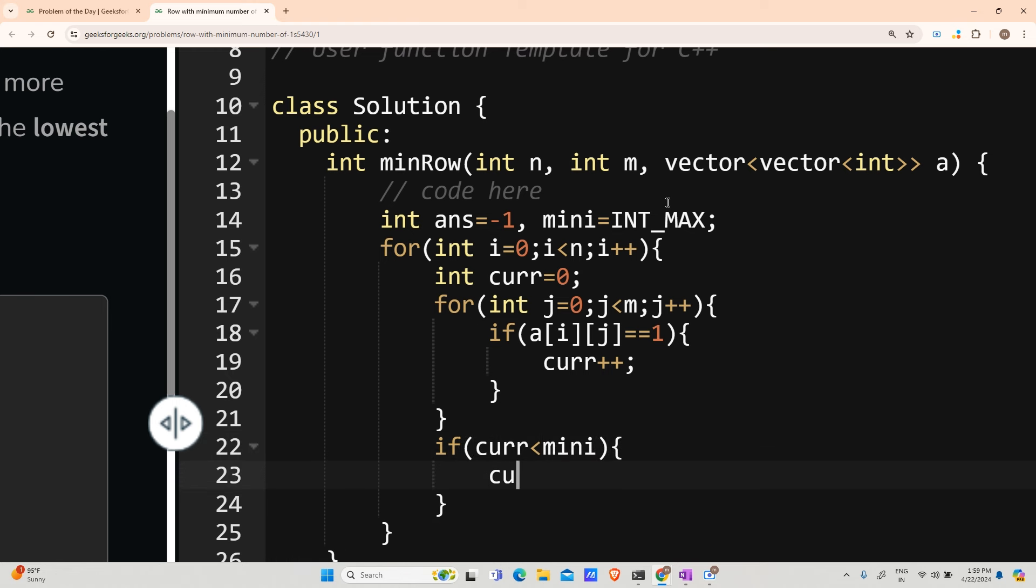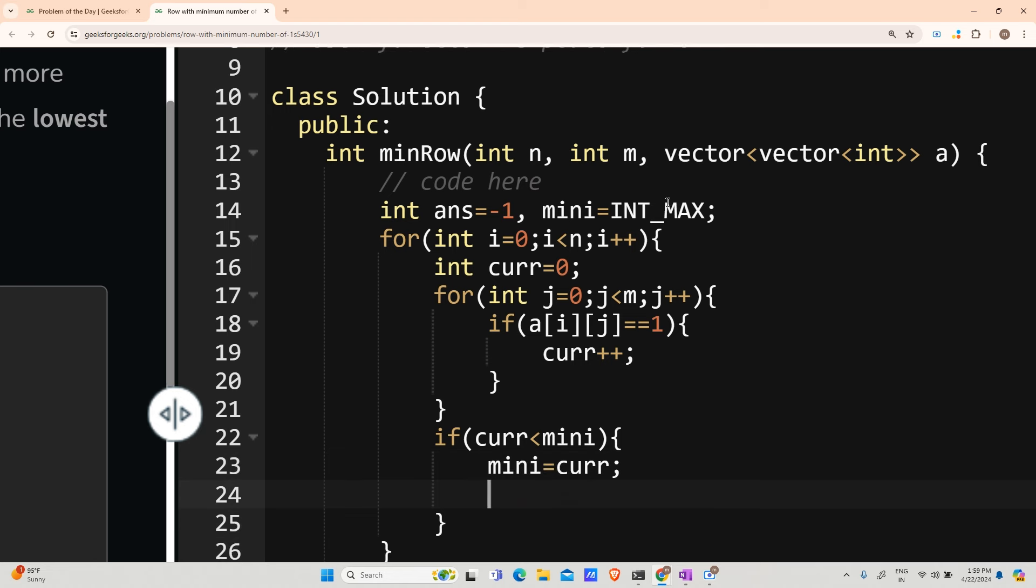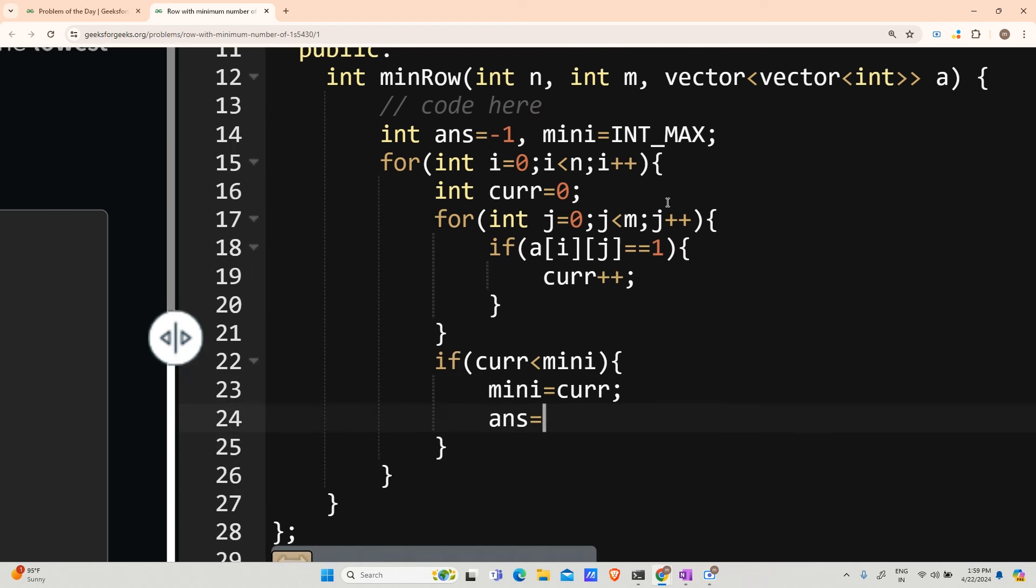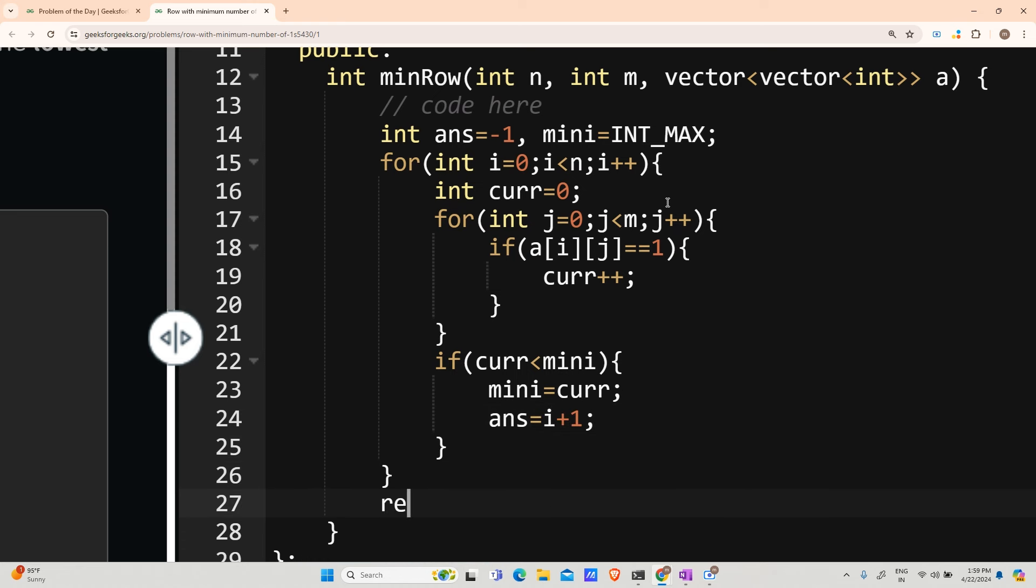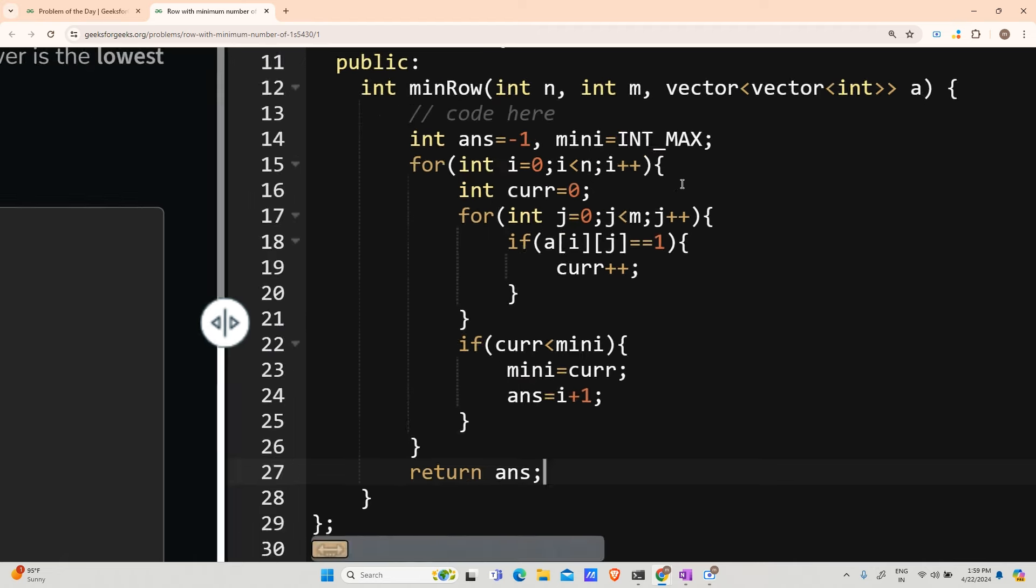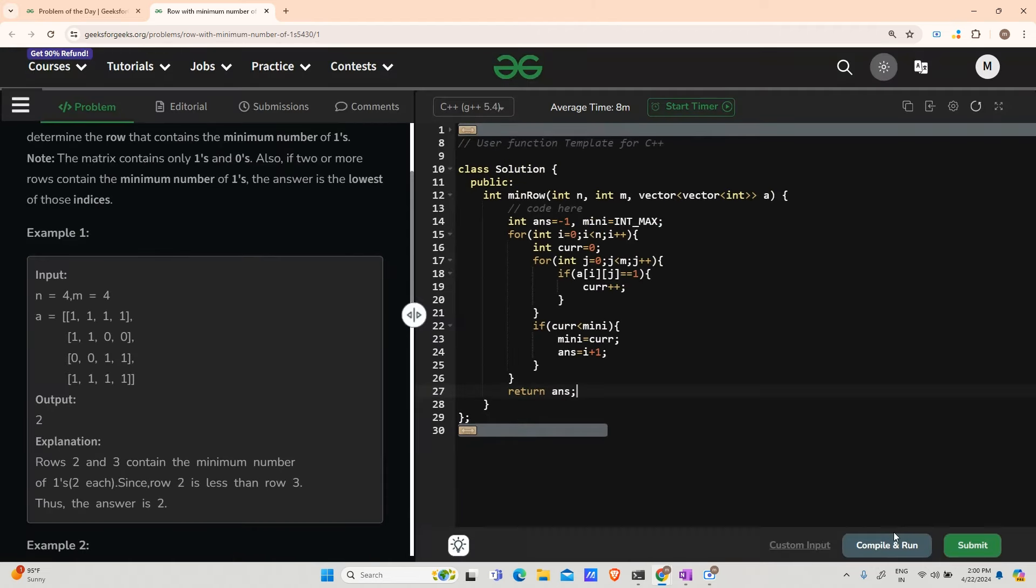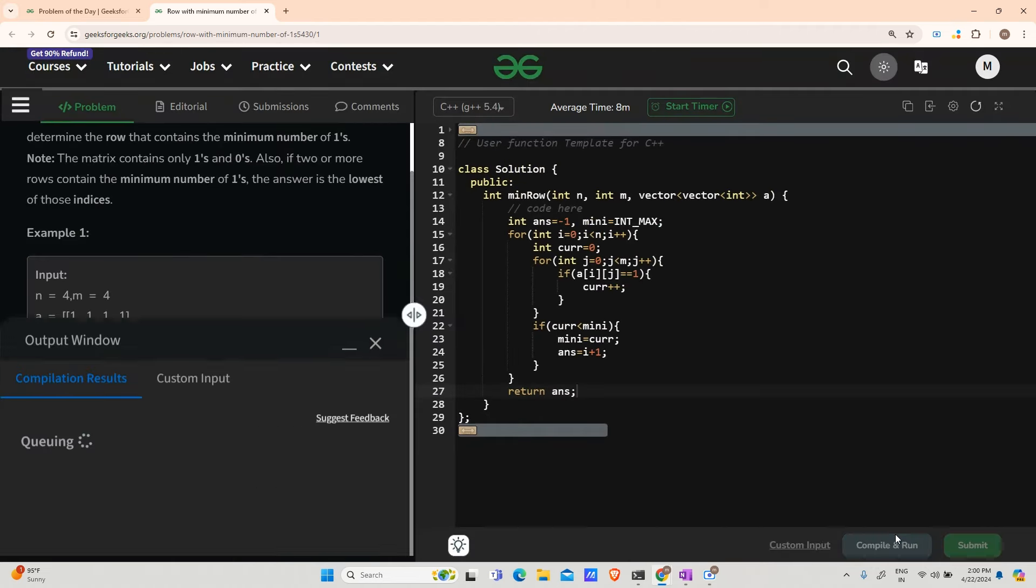only then mini will change to curve, and answer will change to i plus 1. After this, I will return answer.